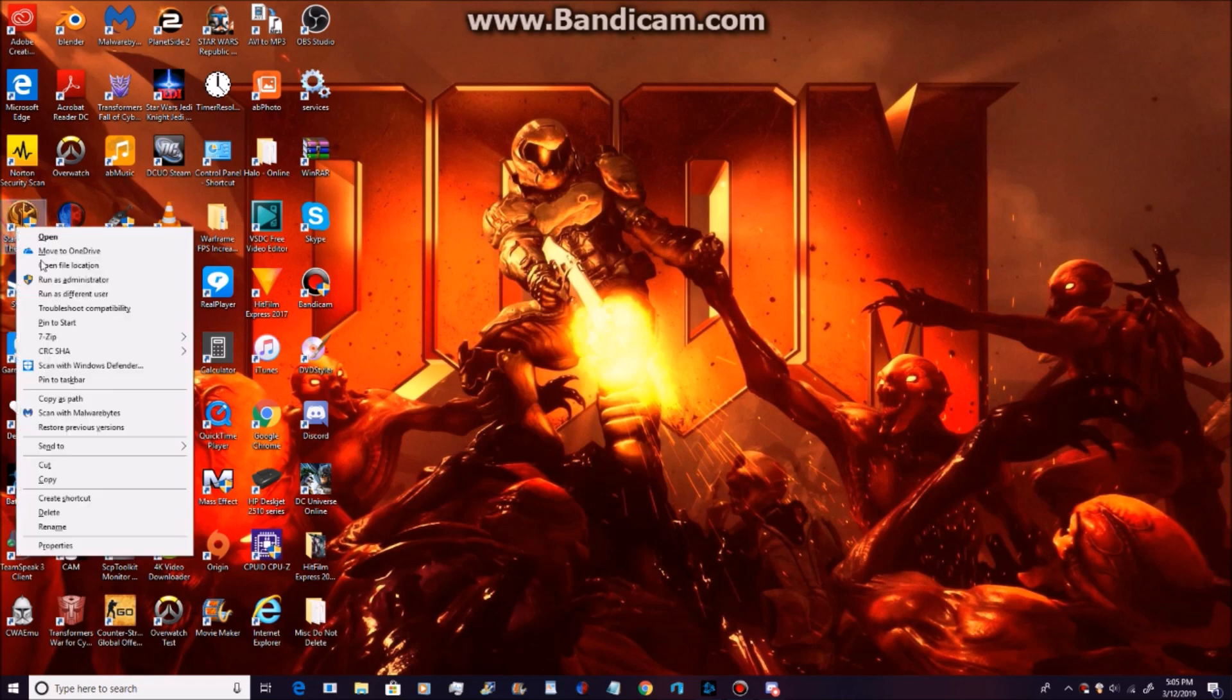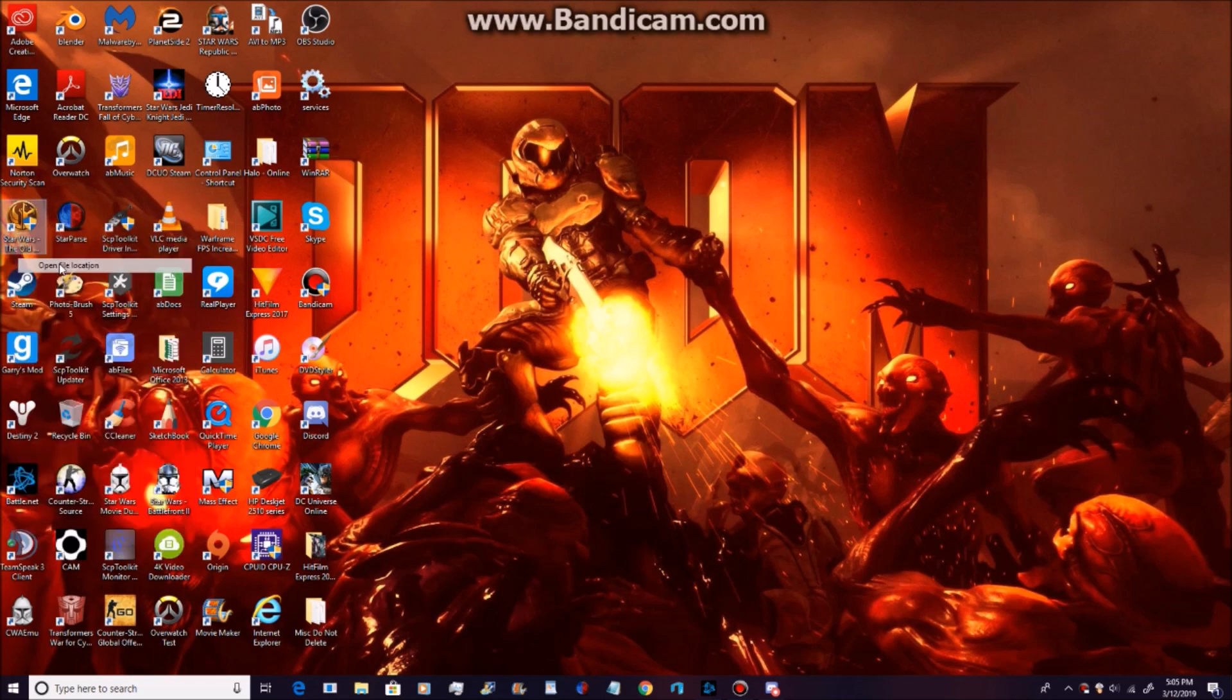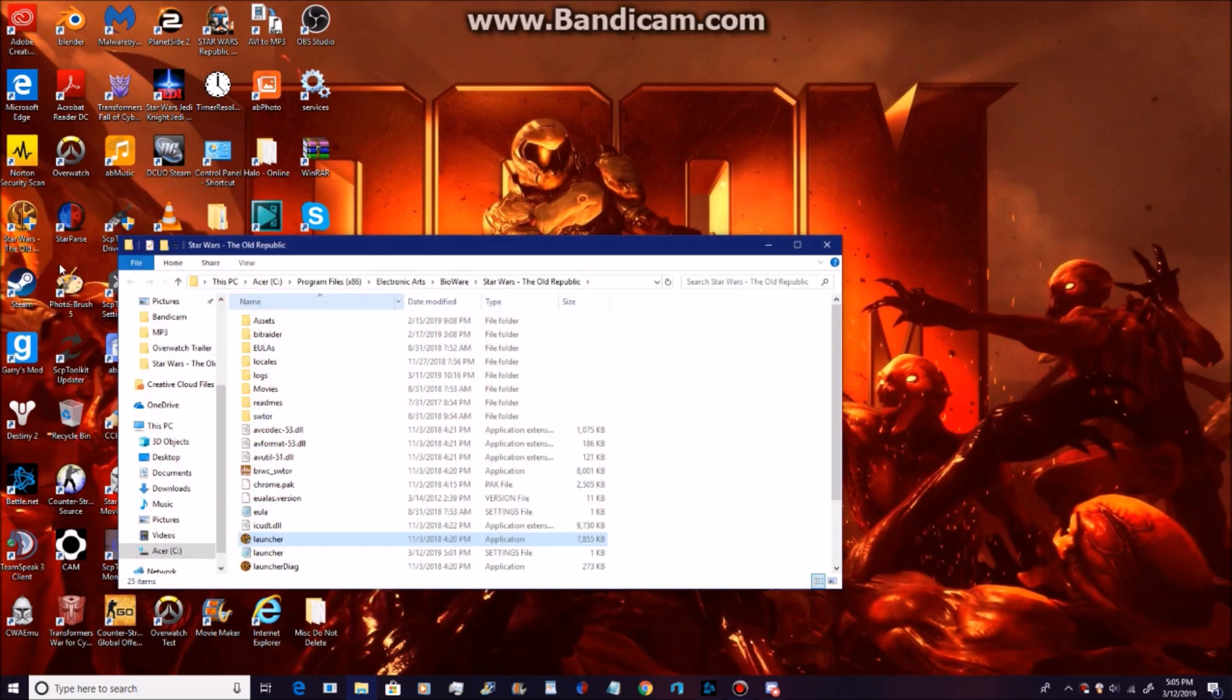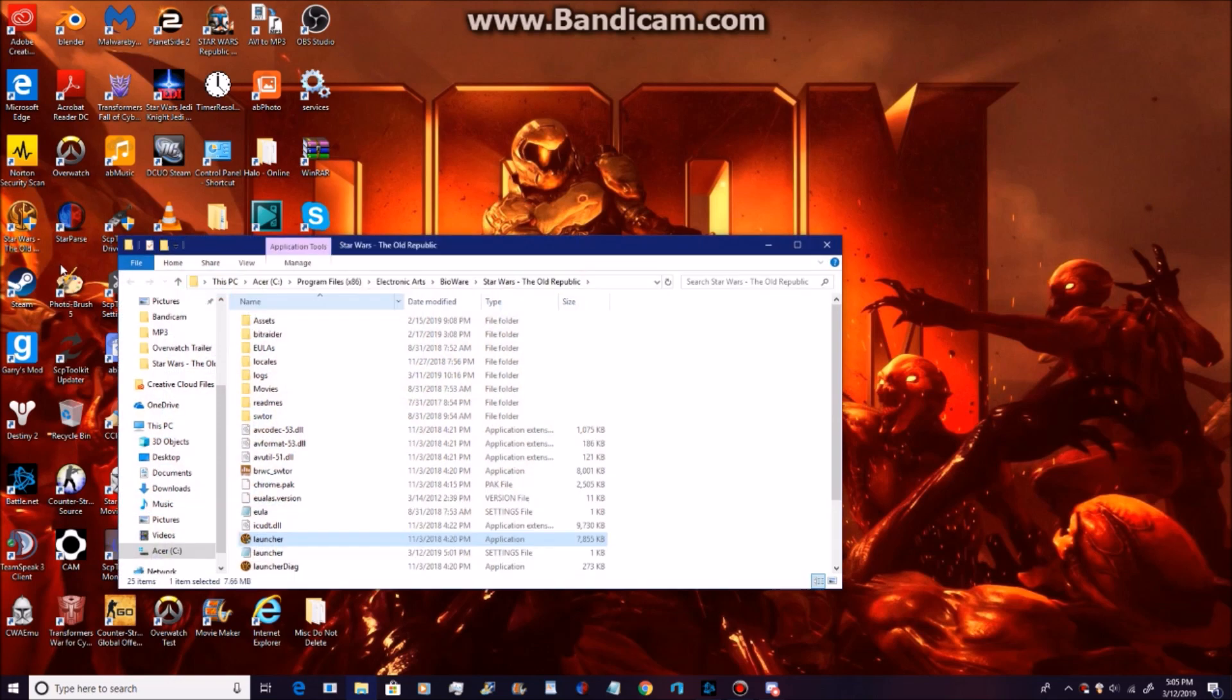You're going to go to Star Wars The Old Republic and open File Location. Now you're going to go down to Launcher and open it.